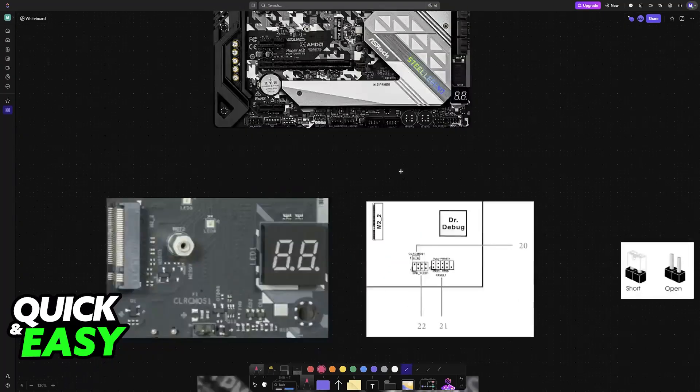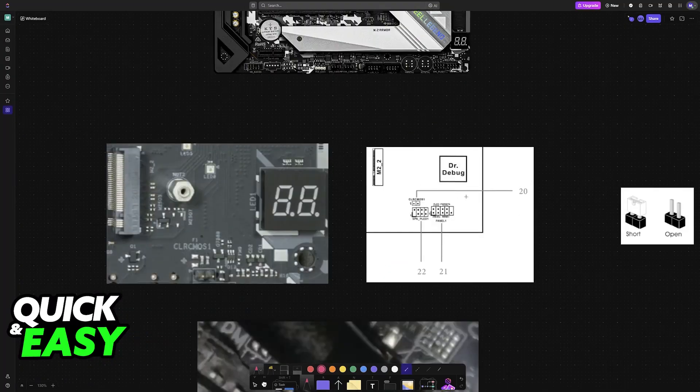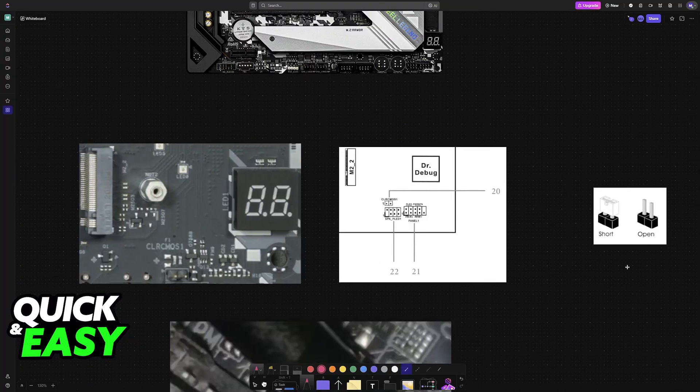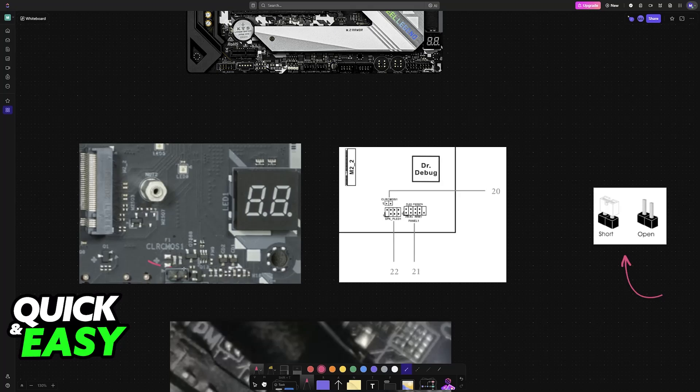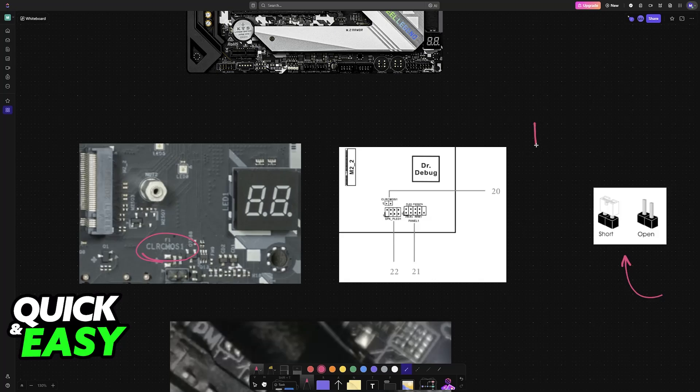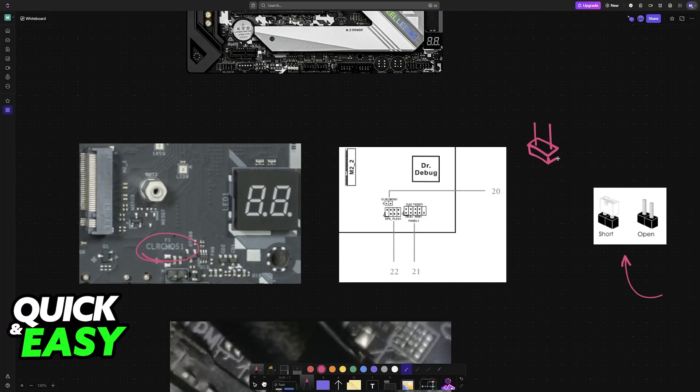This motherboard has a specific pin that you need to use in order to clear the CMOS. You can use alternative methods, but I'm going to talk about this one first. As you can see, there are two pins, and you will need to short these pins in order to clear the CMOS for this particular board.